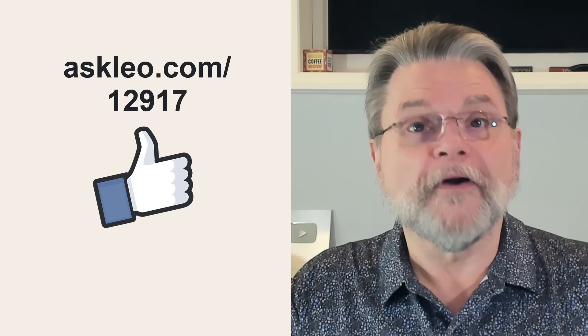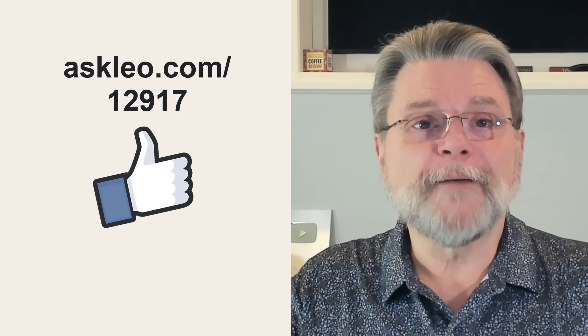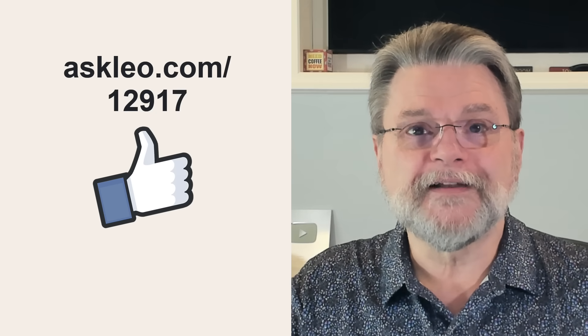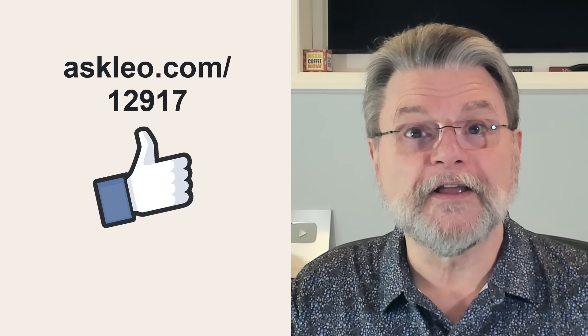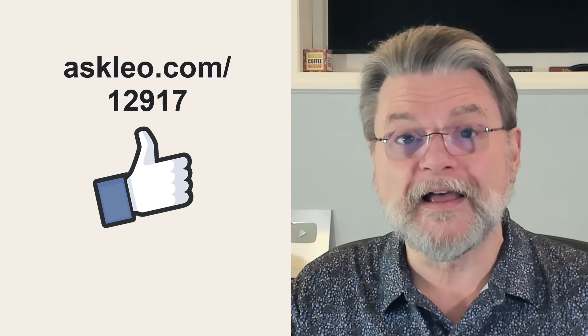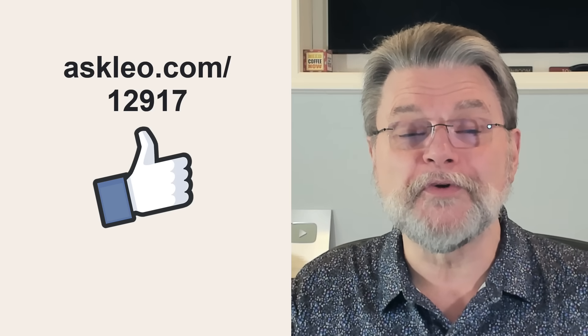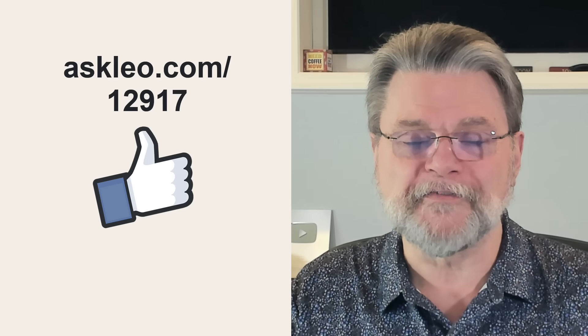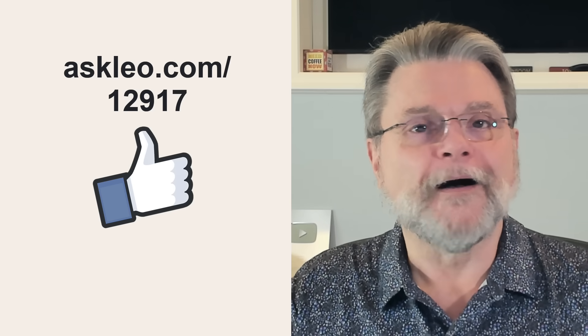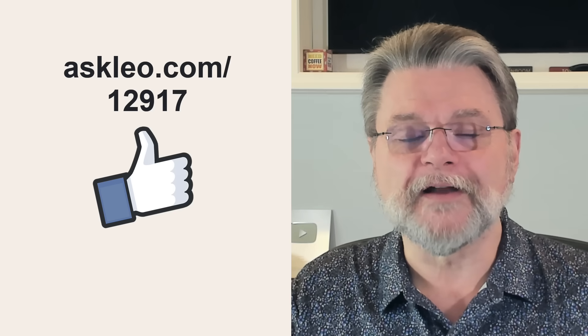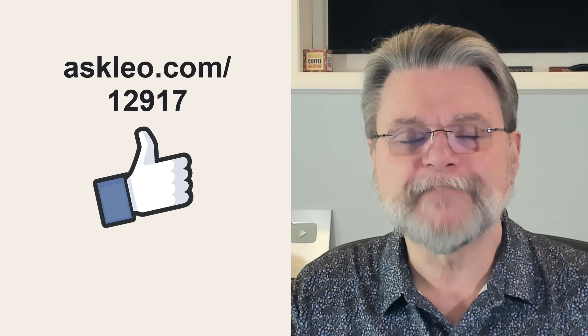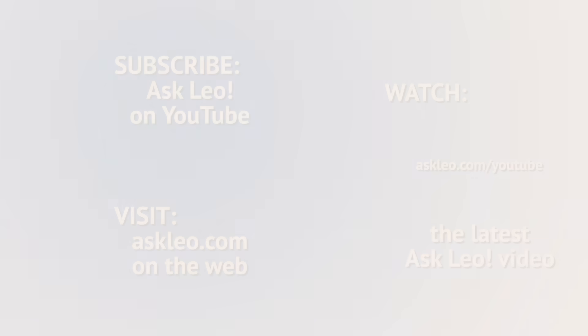For updates, for comments, for links related to this topic and more, visit askleo.com slash 12917. I'm Leo Notenboom and this is askleo.com. Thanks for watching.